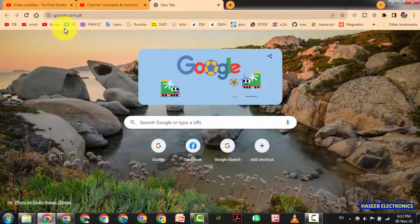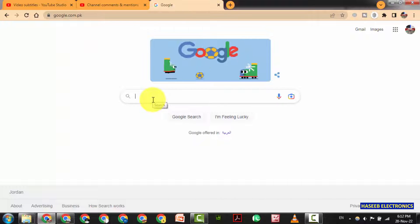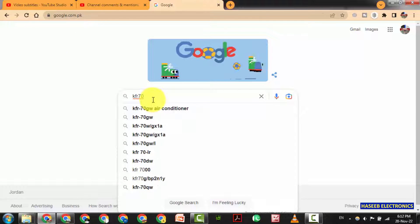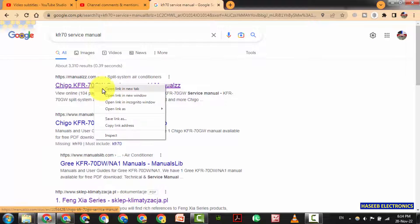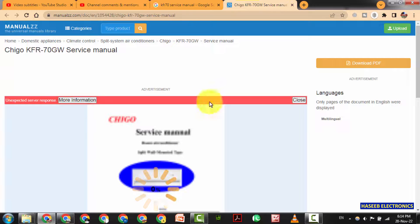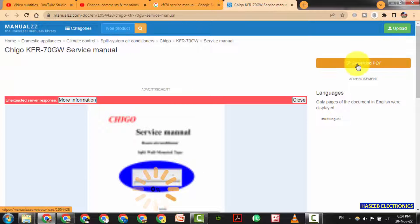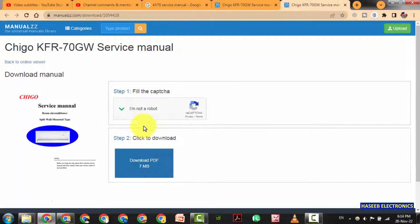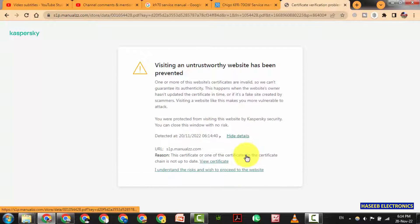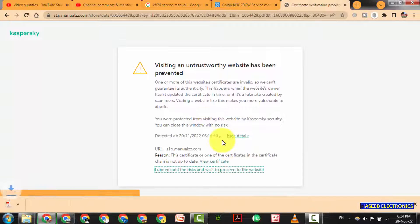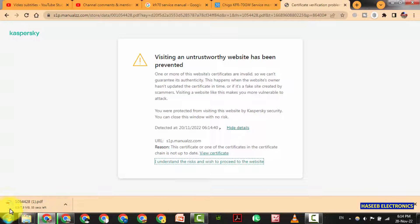Go to Google Chrome or any search engine. I want to check KFR 70. Let's check Chigo KFR 70. Open a new tab and download pdf. I am not a robot. Download pdf. Because I am using antivirus. It is downloading here.